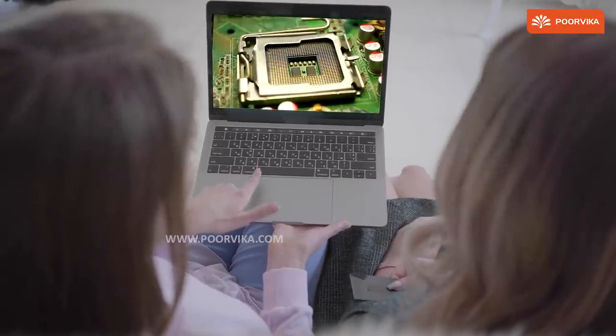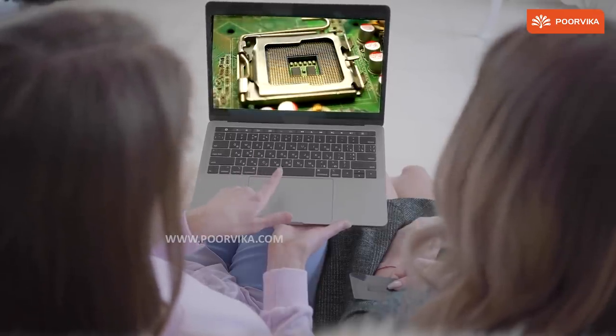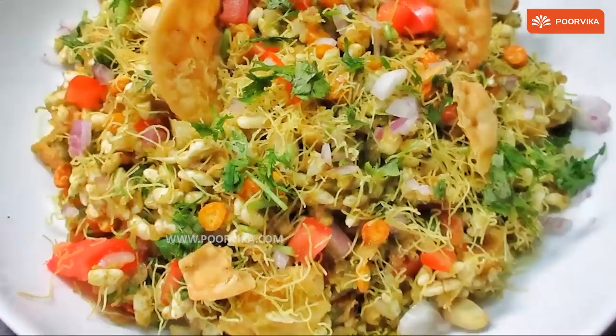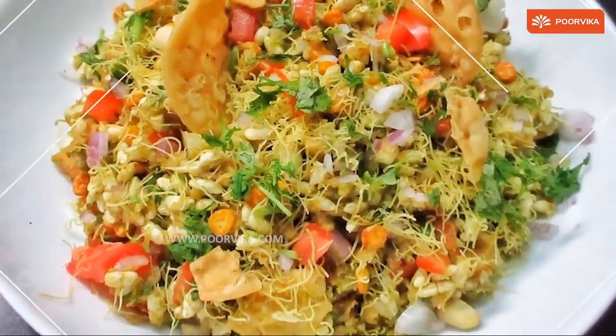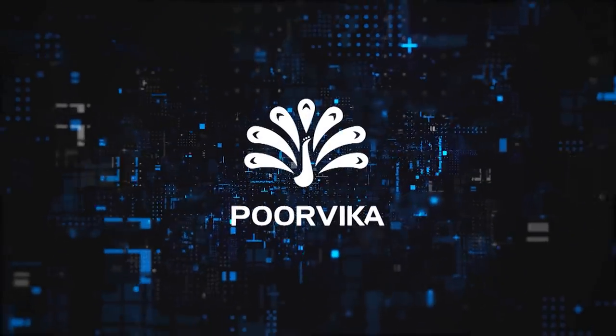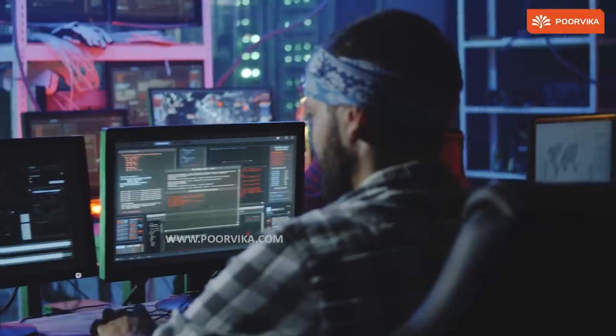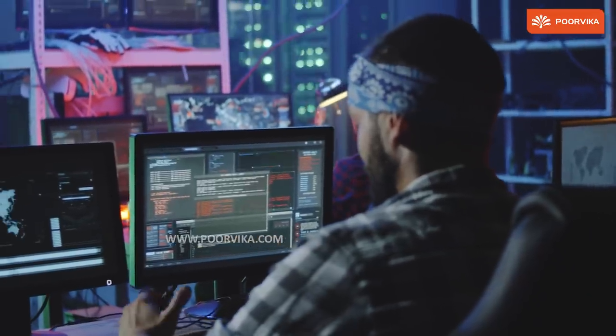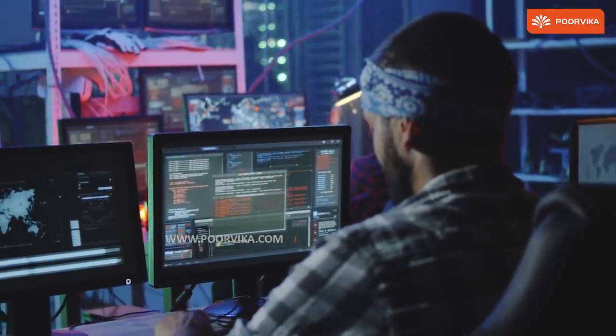What's the difference between a processor and a chipset? And what does Belpuri have to do with it? Welcome back to Purvika, where we answer this classic question and try to simplify it for all of you.